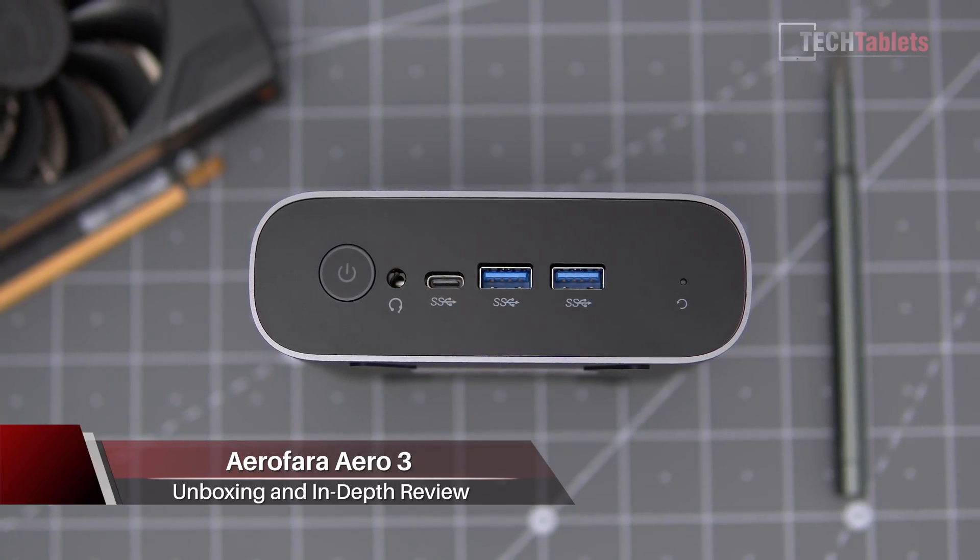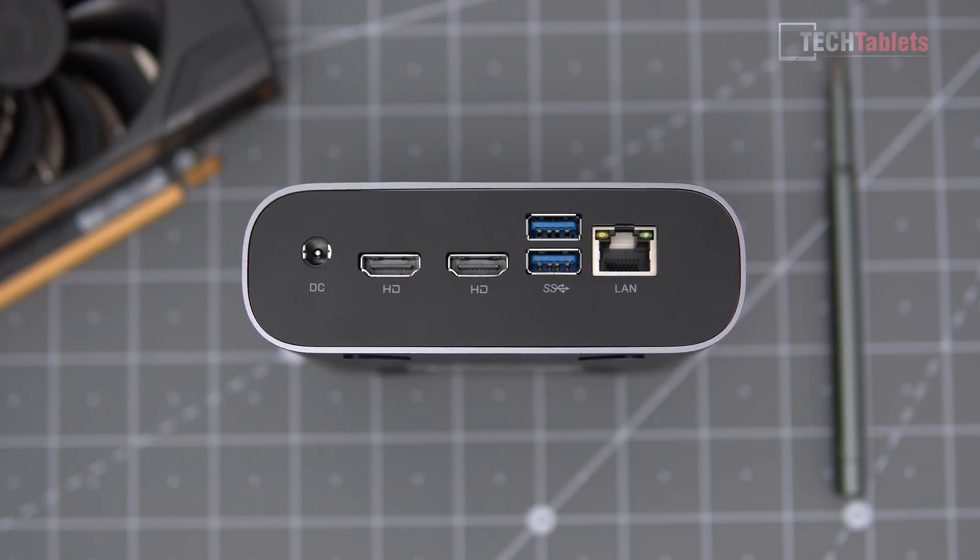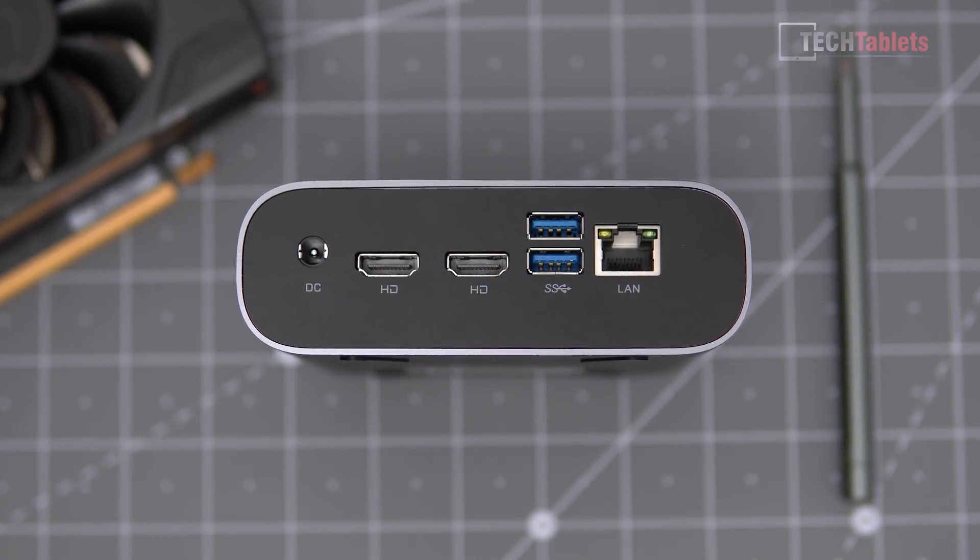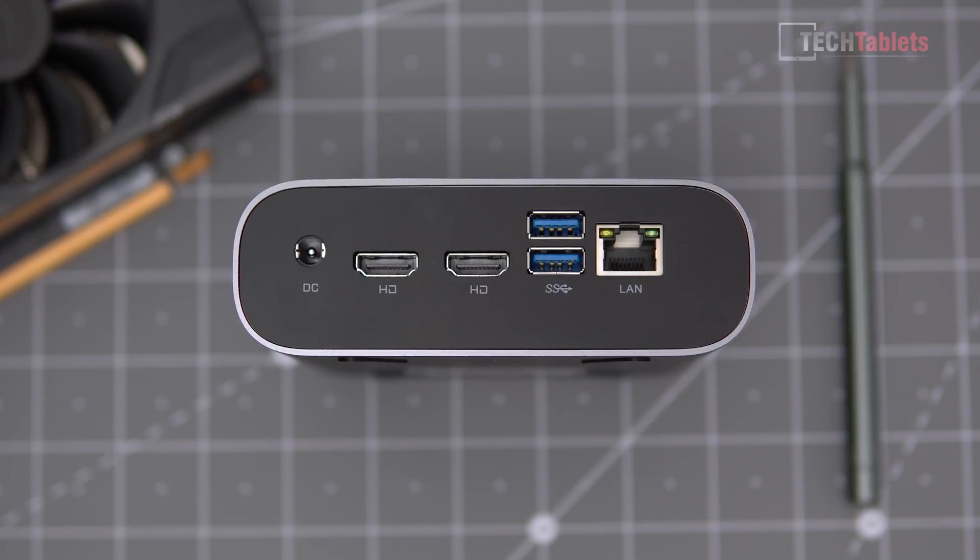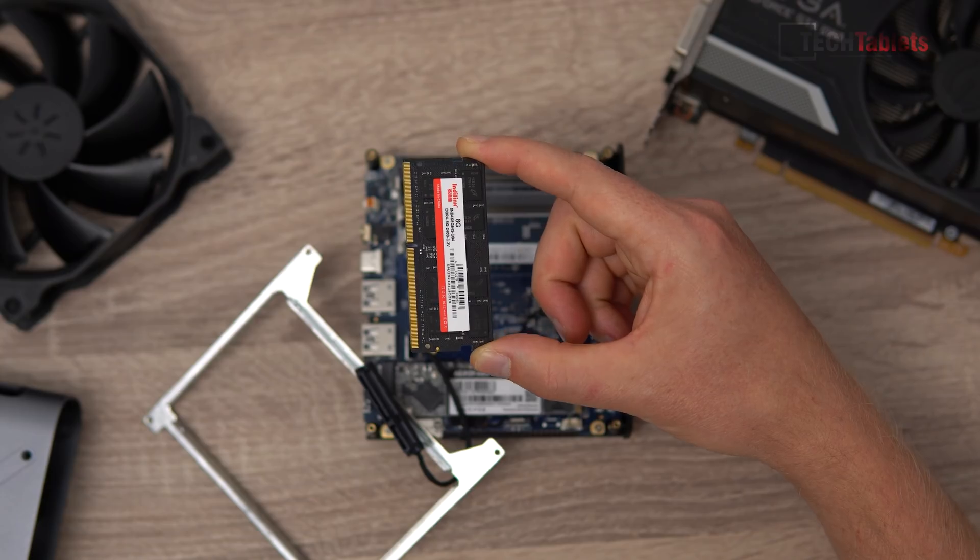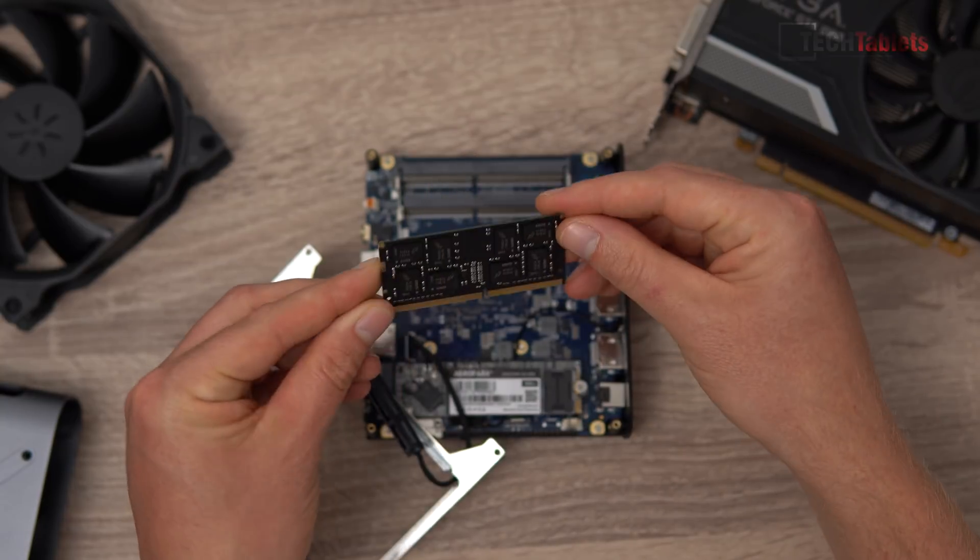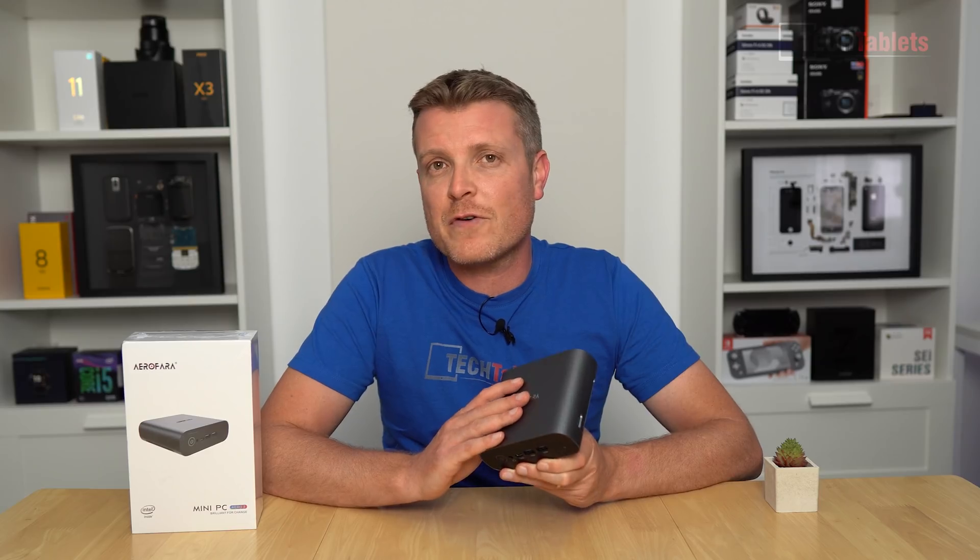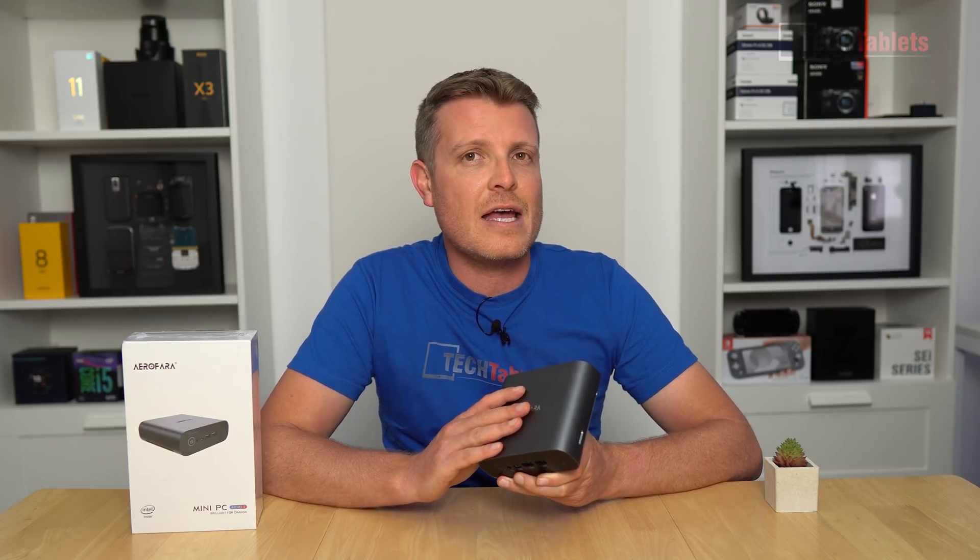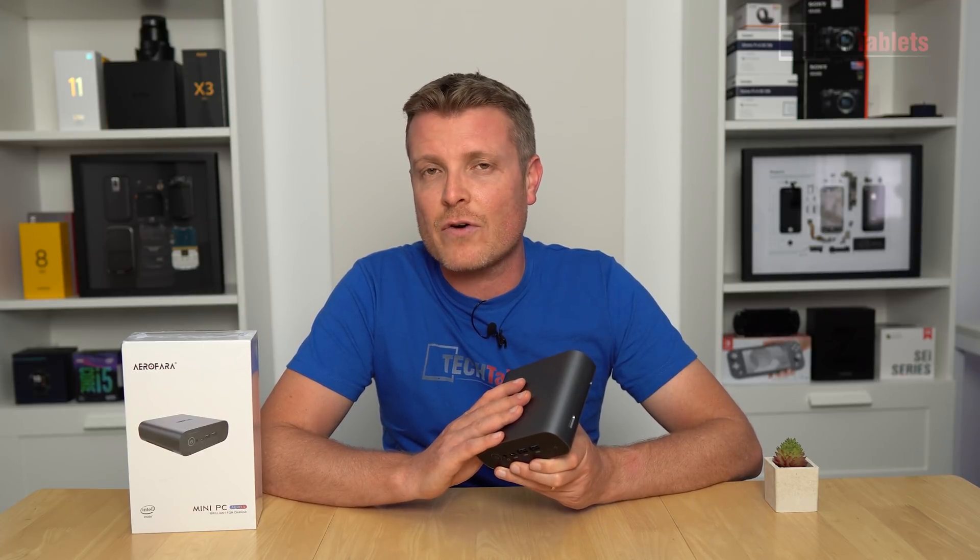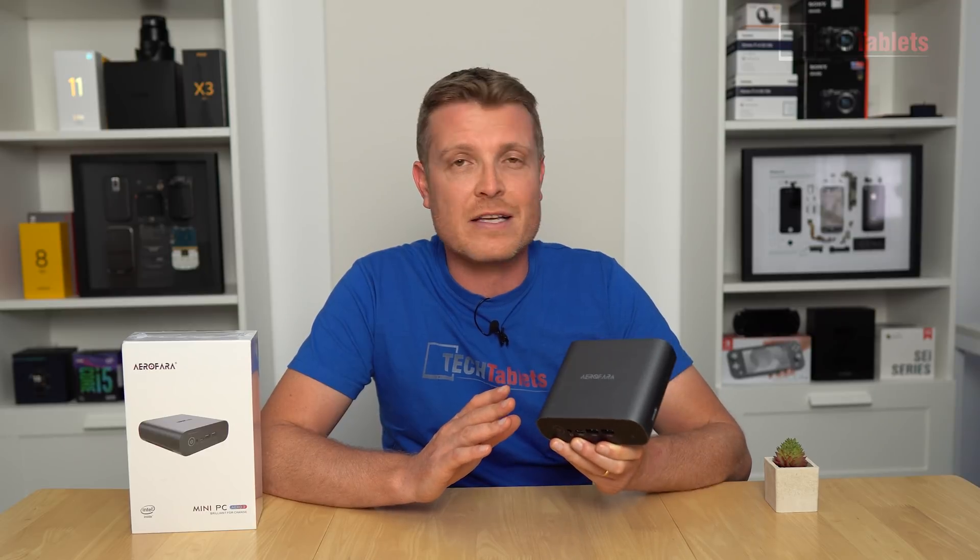This steps up that performance to a Core i5. It is a 10th gen one. It is the 10210U. Now that has four cores, eight threads, maximum turbo of 4.2 gigahertz, and it's paired up with eight gigabytes of RAM. You can add another stick of eight if you wanted to double your capacity and then run dual channel. 256 gigabyte SSD. It has Intel's wireless AX201 chip in this. So that's Wi-Fi 6, very fast.